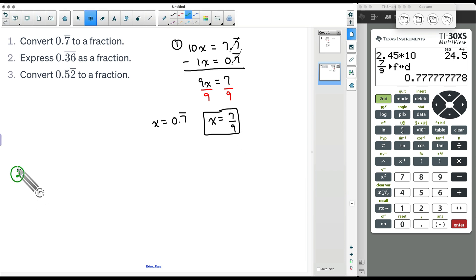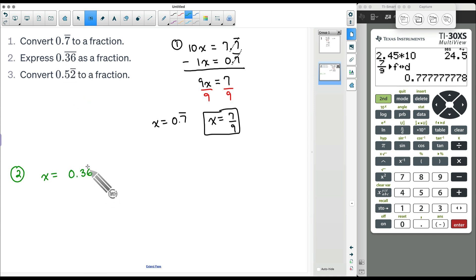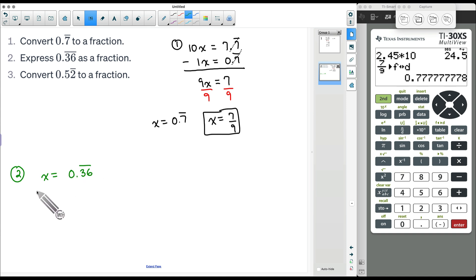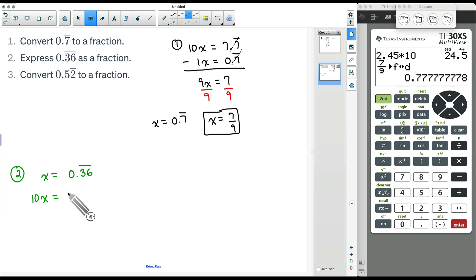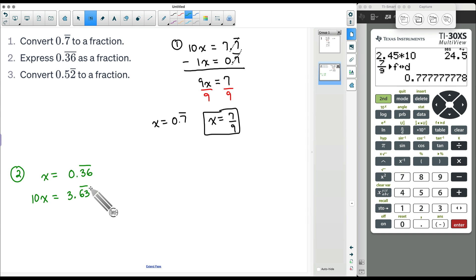For number 2, we start off by letting x equal whatever decimal we have here: x = 0.36 repeated. So our decimal is 0.363636363636... Now let's see what happens if we multiply by 10 on both sides. Just like earlier, 10 times x is 10x, and multiplying by 10 moves the decimal one spot to the right, so we get 3.6363636363... repeated.